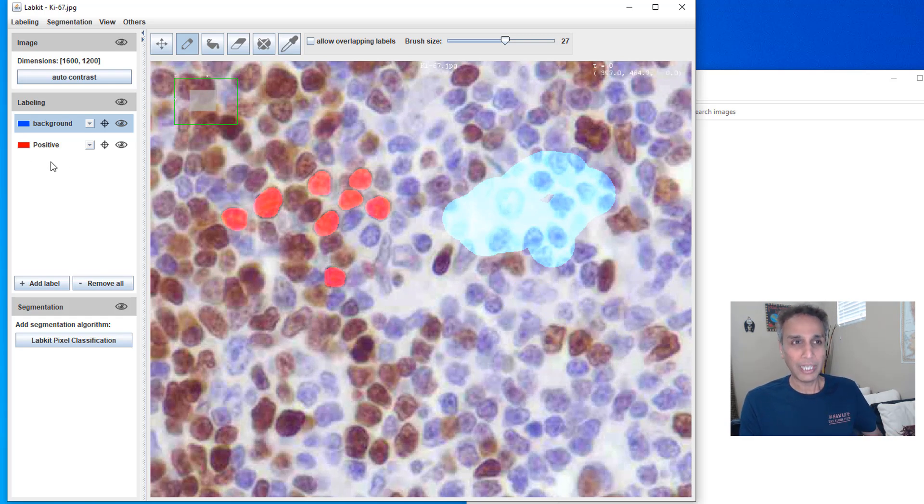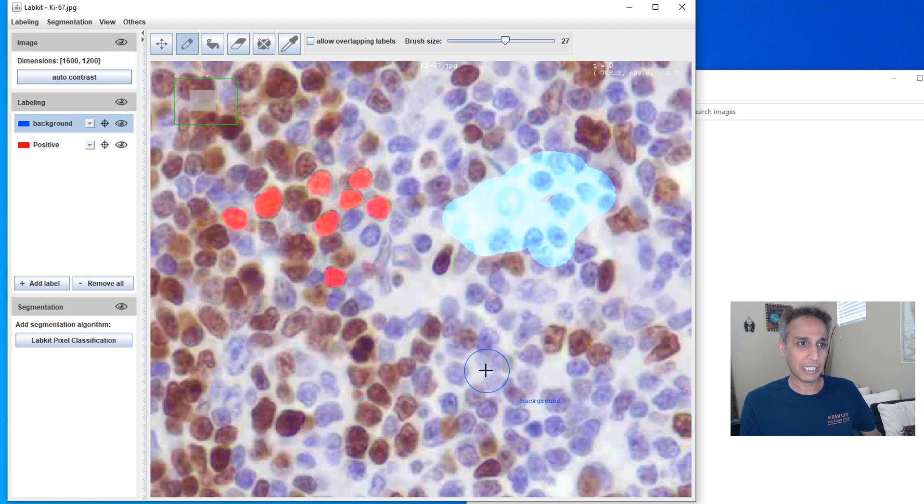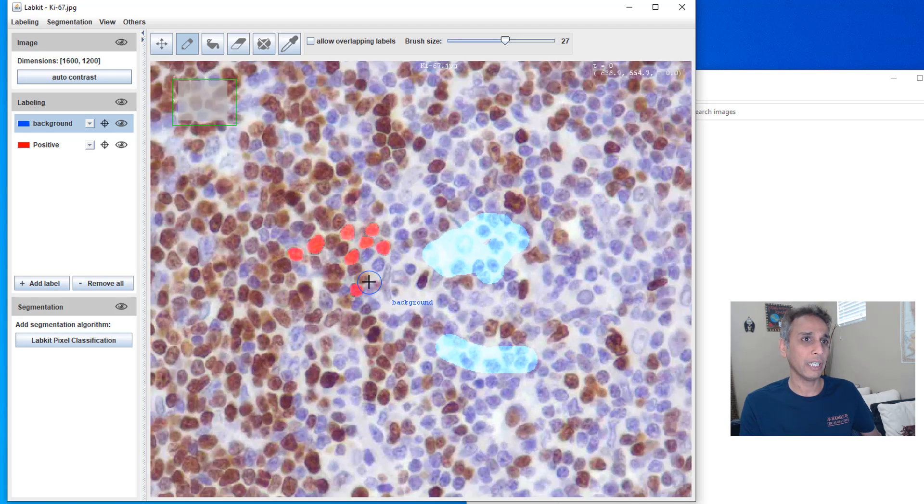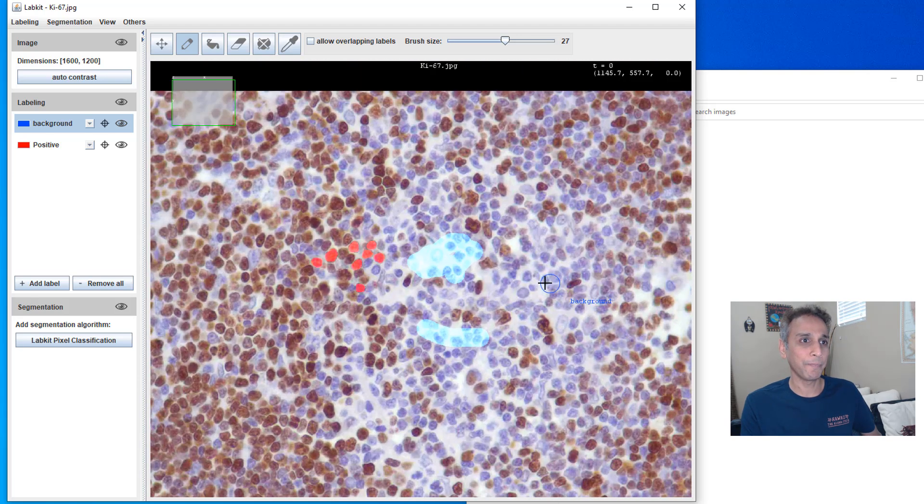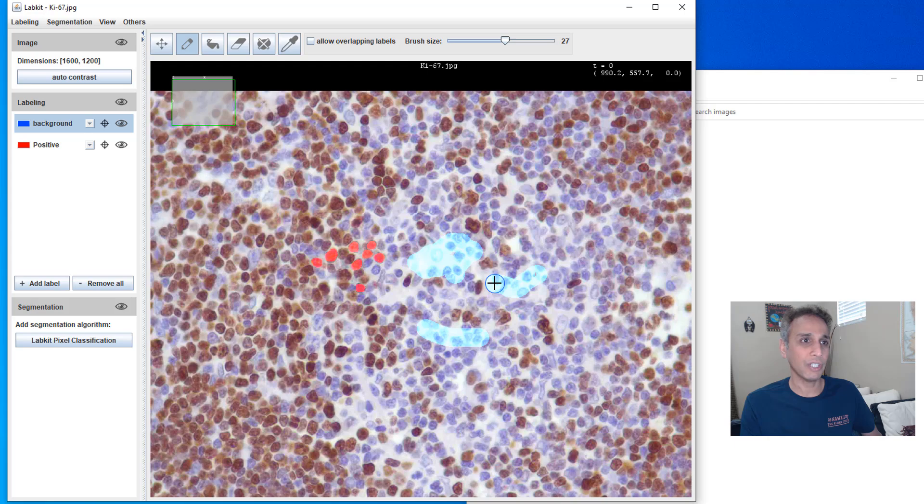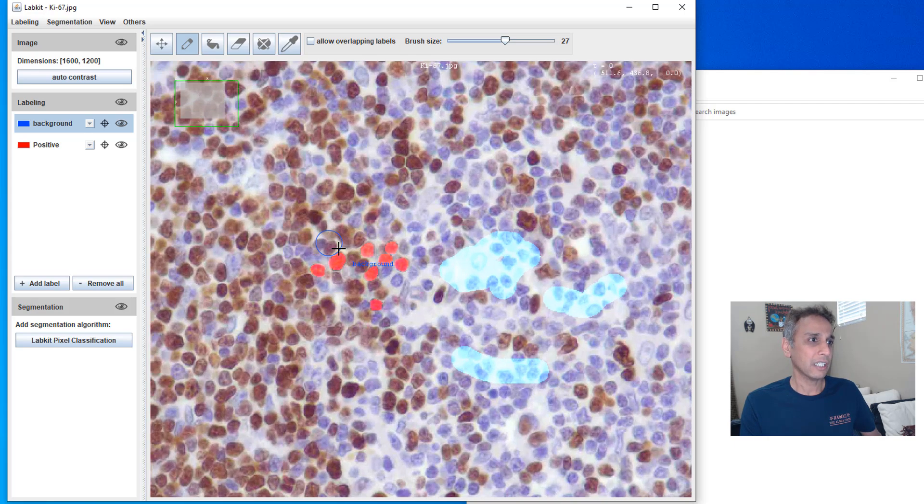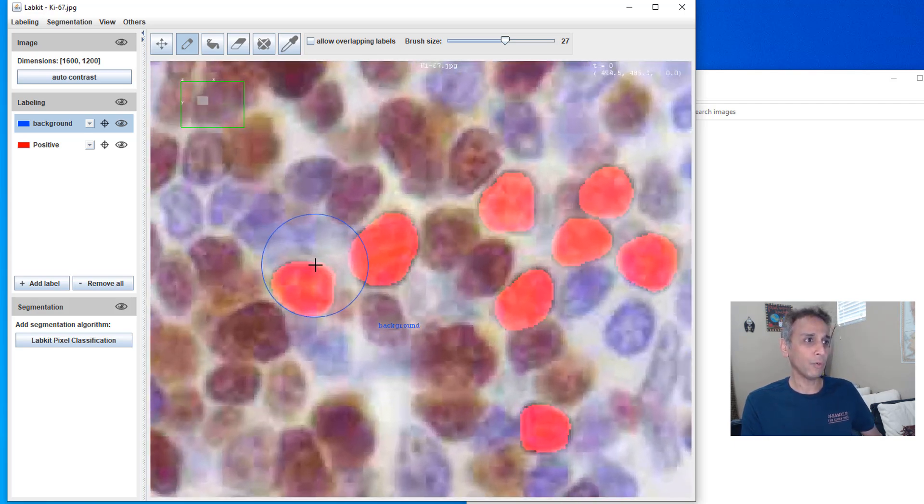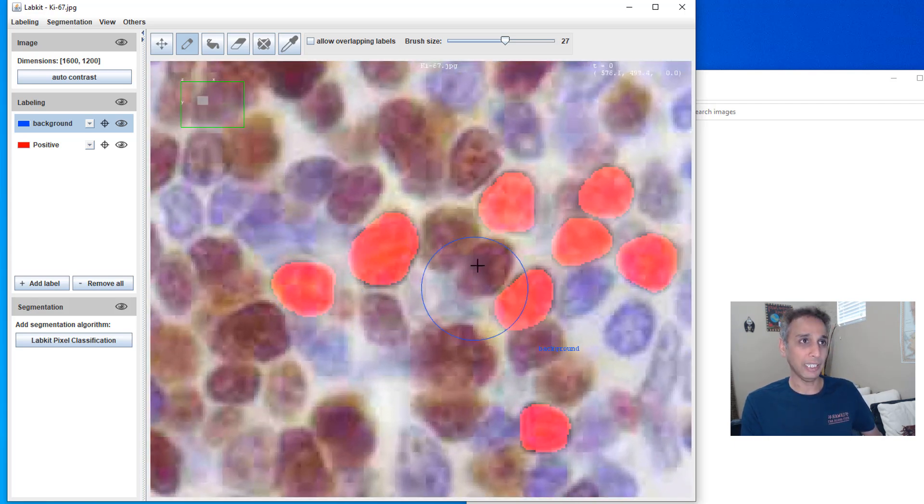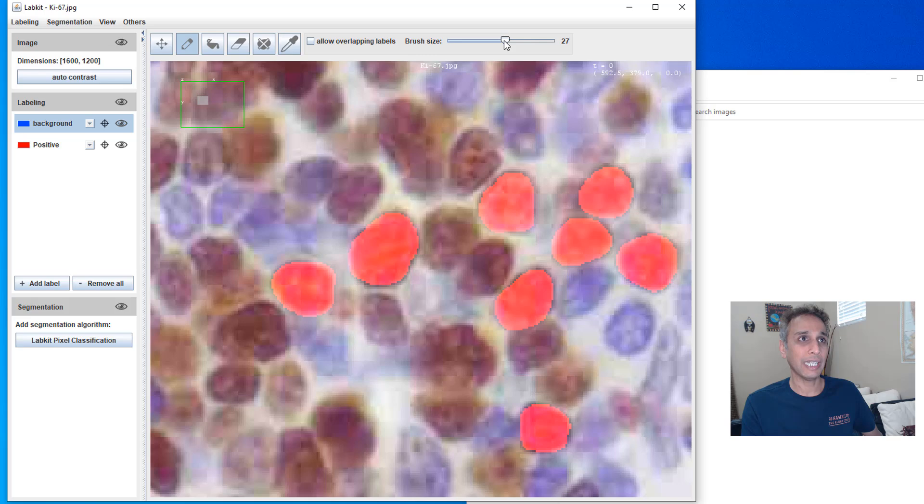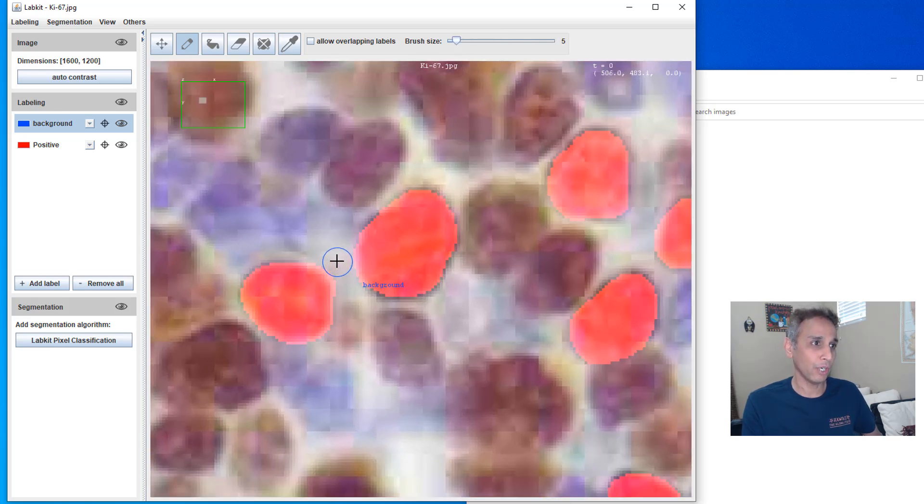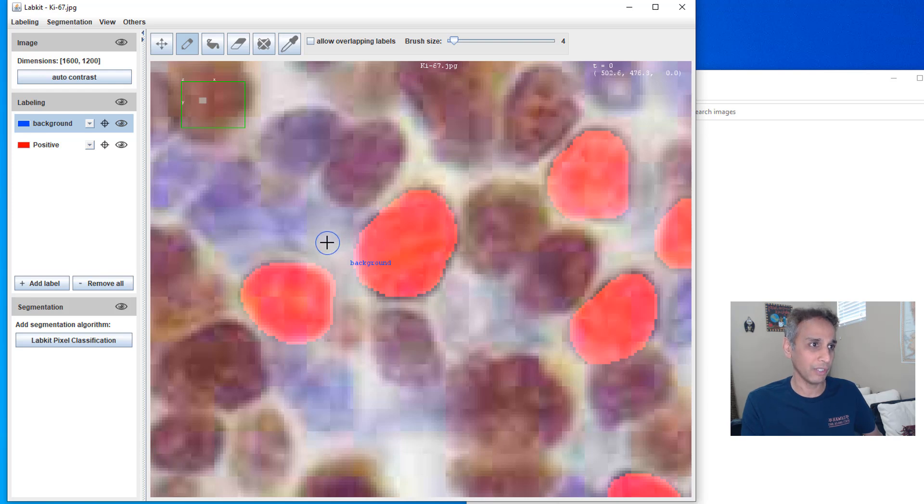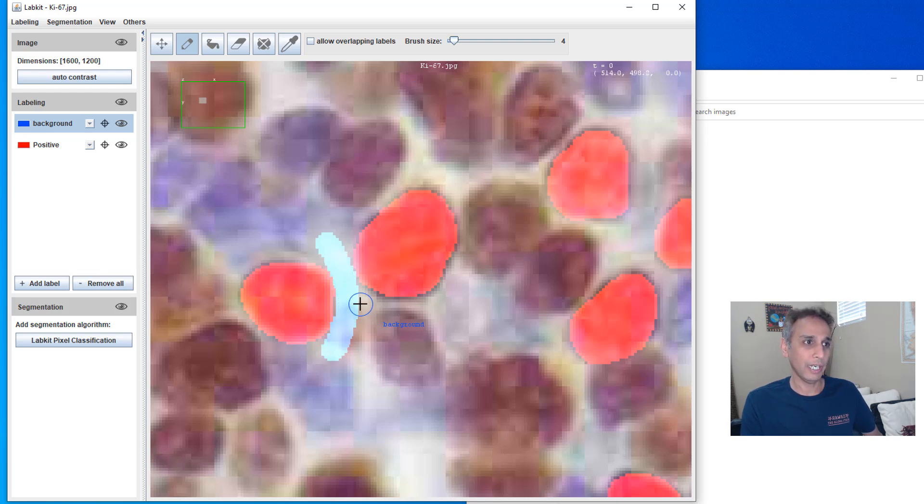Okay, now let me define some background regions. So I'm going to go to background and increase the size and all of these blue nuclei is my background. I do not want them to be included.